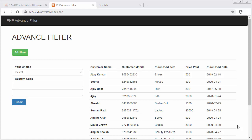Hi friends and subscribers, this is Gahur Sheik. From the last few videos I am working on developing an advanced filter application. In my last video I created a database and table as well, and in this video I will discuss how to write PHP code for establishing the database connection with the database I created in my last video.